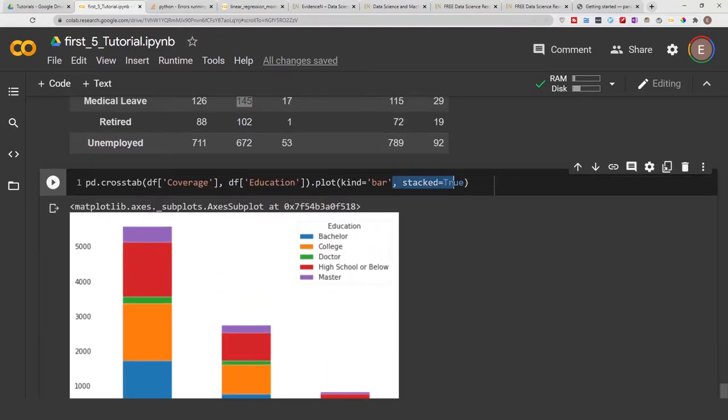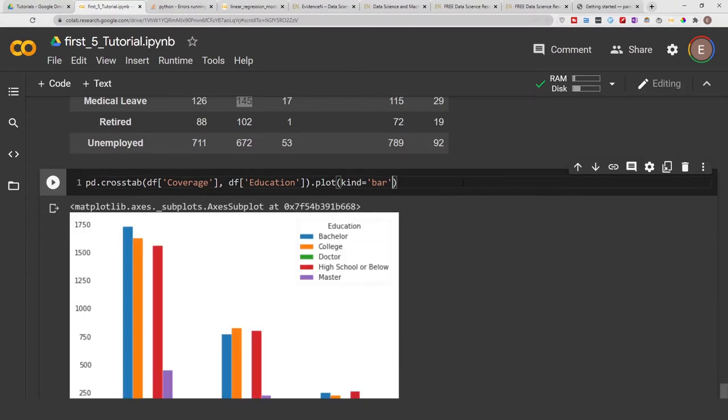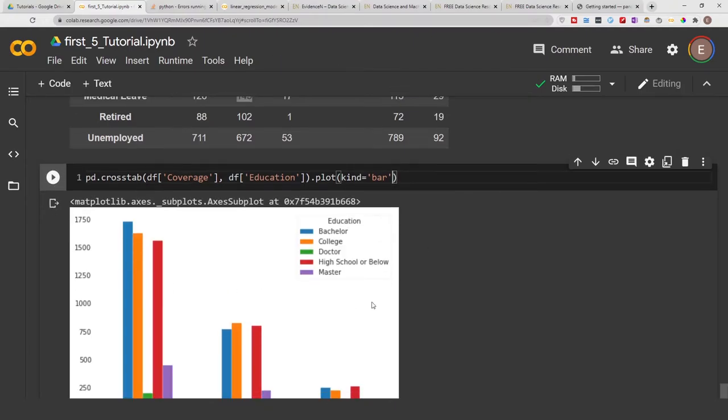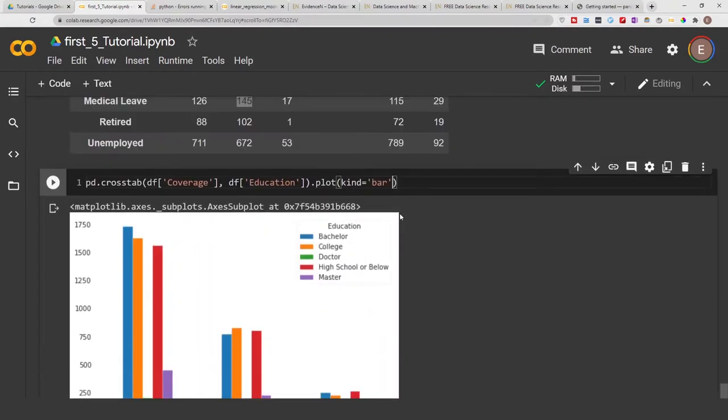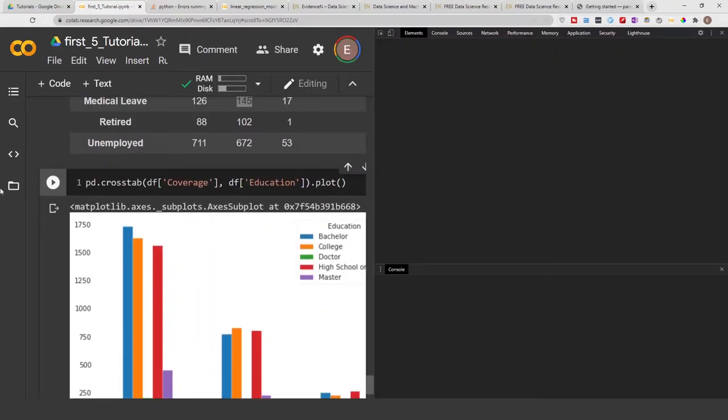So we have bachelor, college, doctorate, high school or below, and master, and then we have the different coverage that they have. We could also remove the stacked option and kind of just get a bar graph, and we can just plot it even without specifying the type of graph we want.